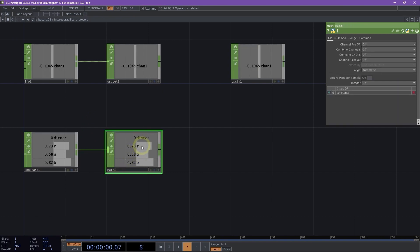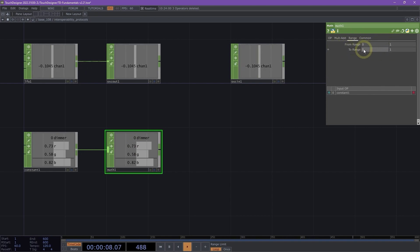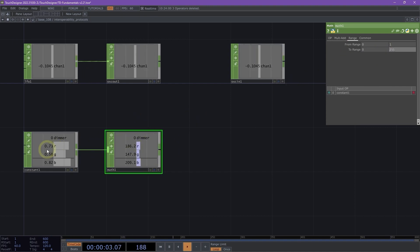Now that we have our math chop, we're going to go to the range page. Our from range, 0 to 1, we're going to keep that, but we're going to change our to range from 0 to 255. Now we can see that these values, if we go back to our constant and adjust them, they're in a 0 to 255 range.